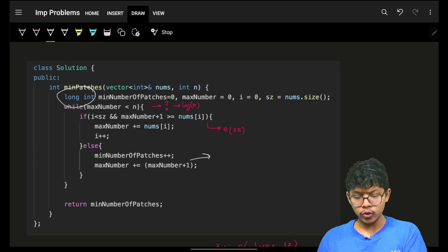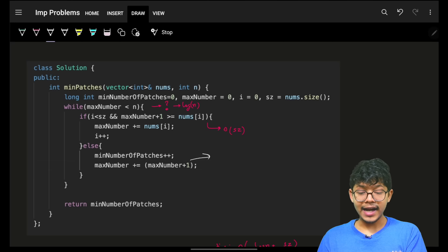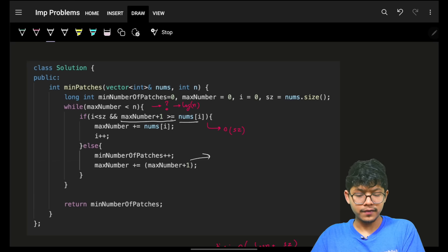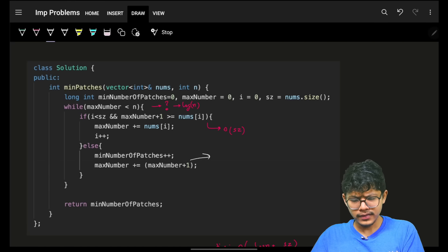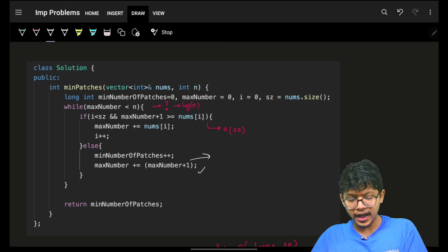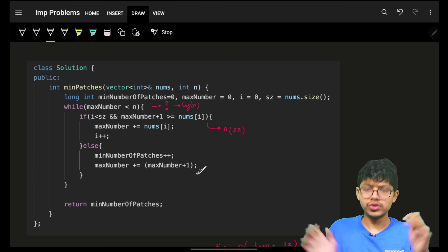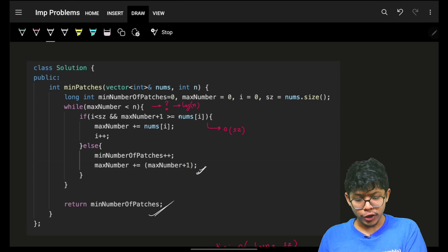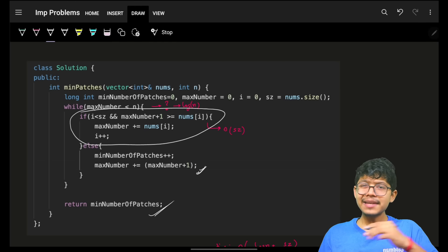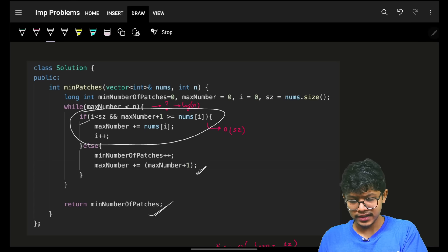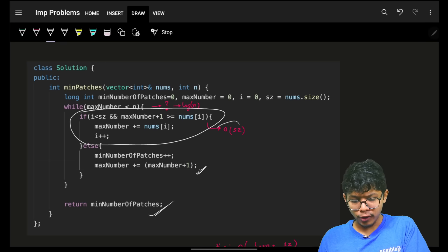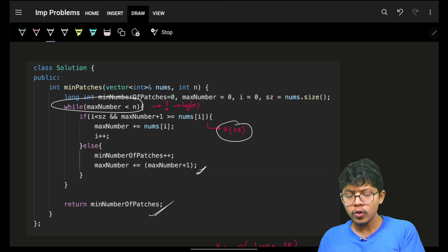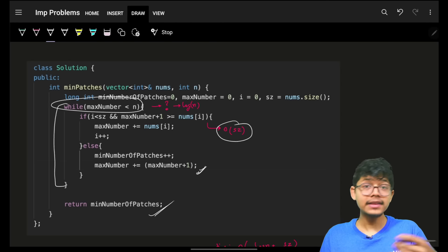The code is exactly as described: while max < n, iterate through nums. If max+1 >= nums[i], incorporate nums[i] by adding it to max and increment i. Otherwise, add a patch: increment patch count and set max = max + (max+1) = 2*max+1. Finally return the patch count.